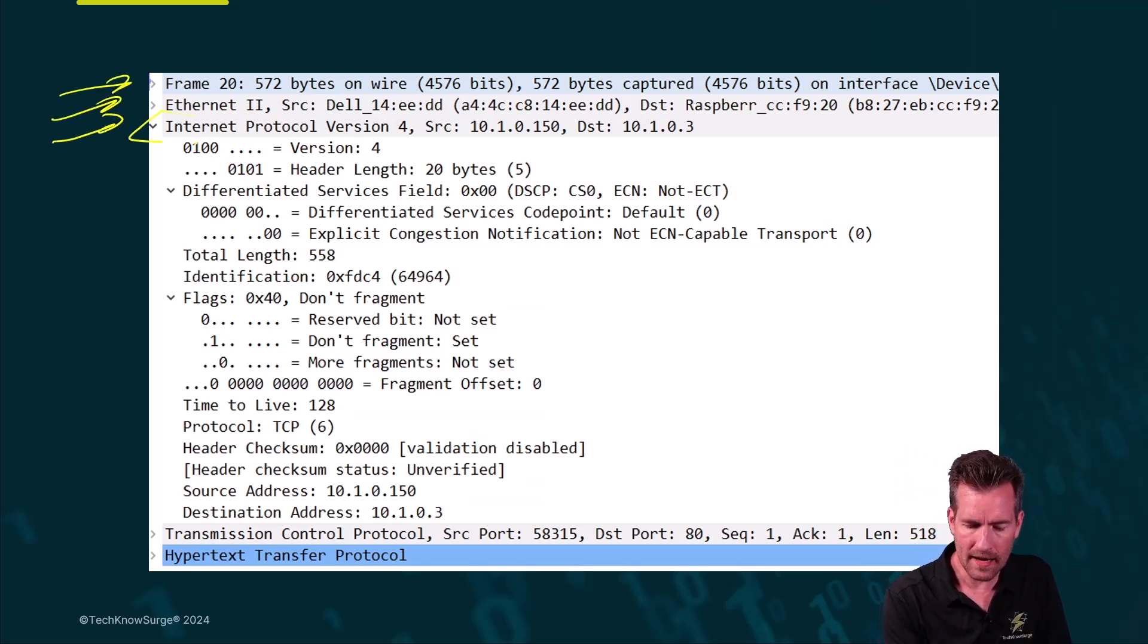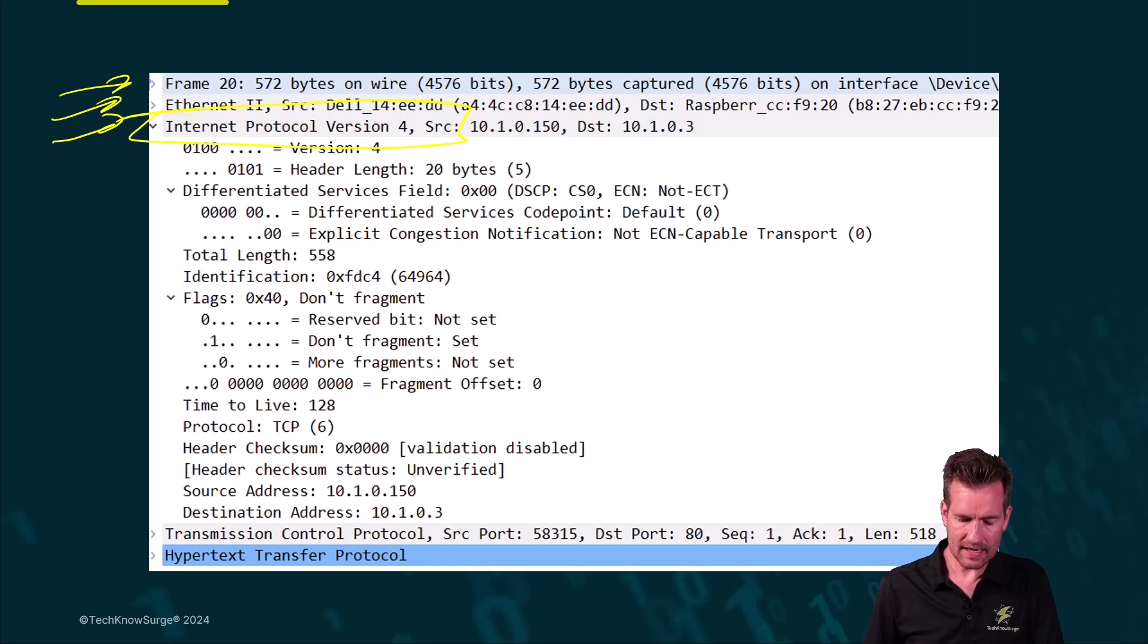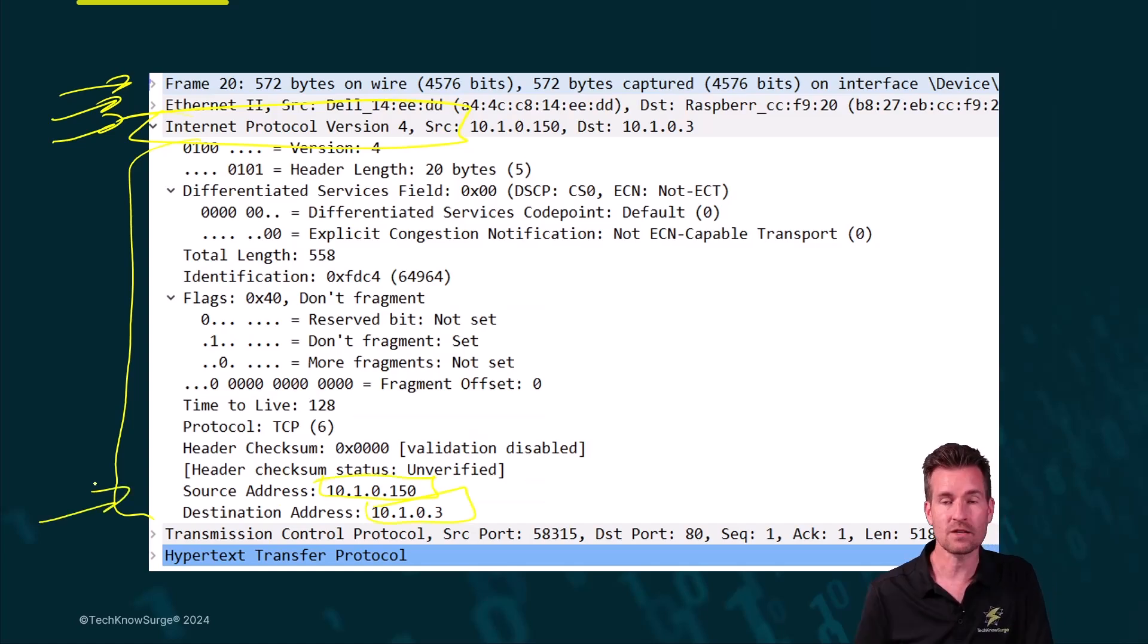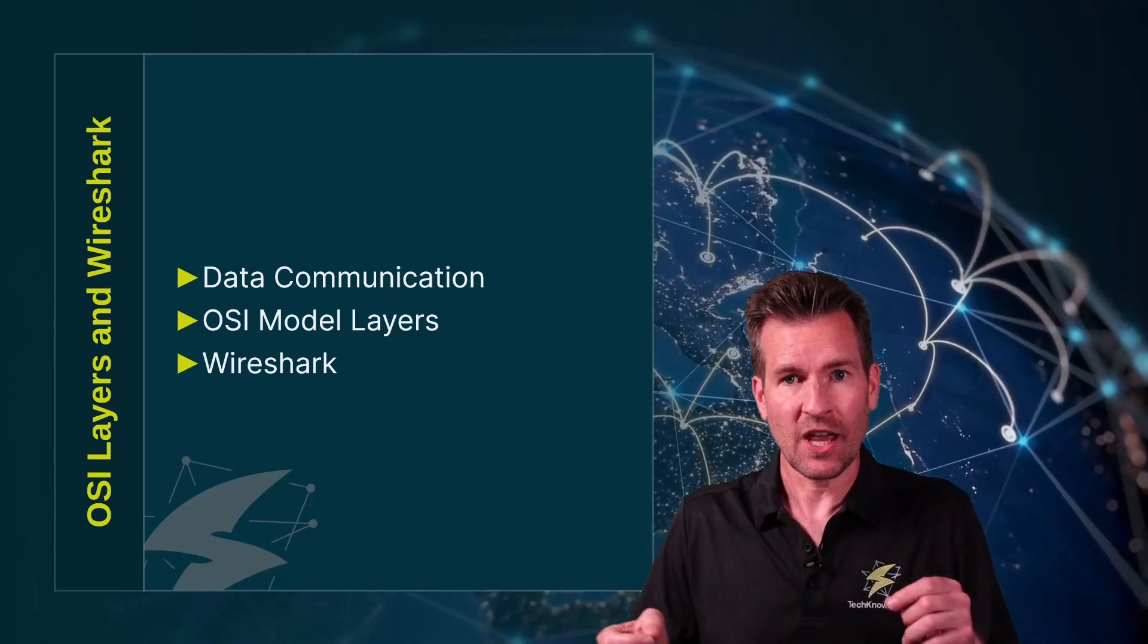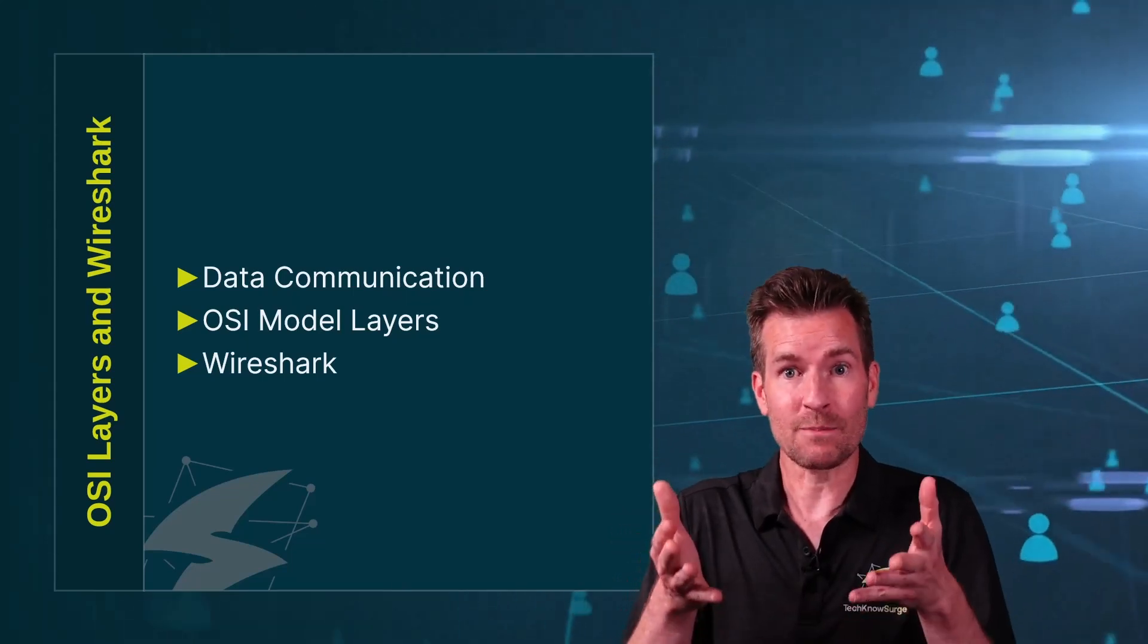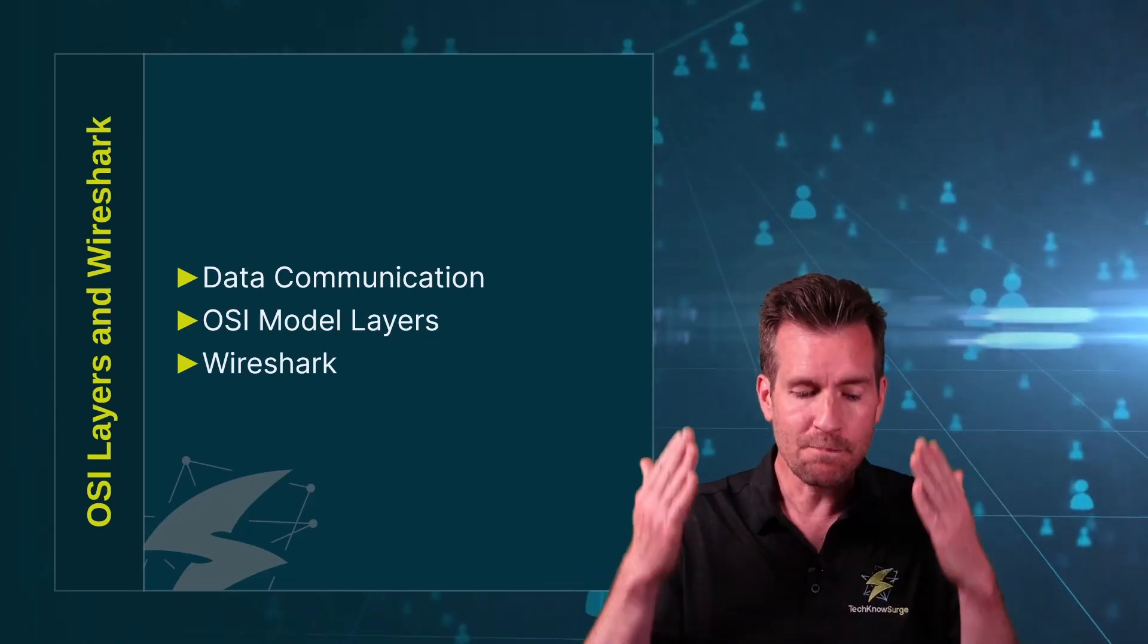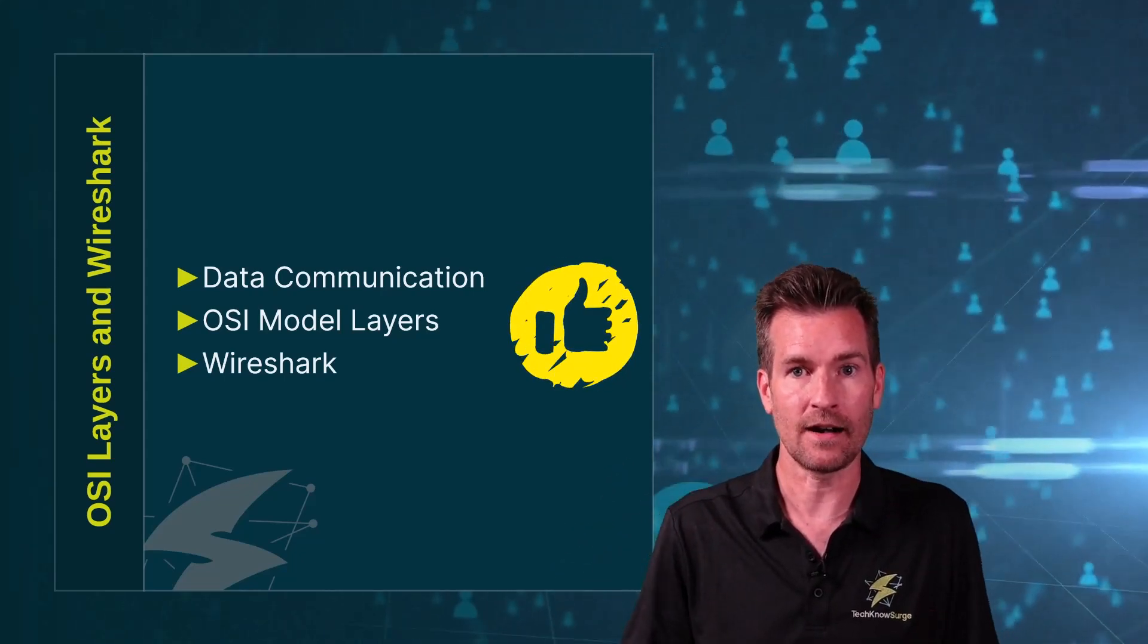We can open up layer 3 and in this example right here it's Internet Protocol version 4, and within here we can see all of the information that's being transmitted across here to include the source address where it's coming from and the destination address where it's going to. So really by better understanding the OSI model layers you're going to be able to better understand Wireshark and what's being presented to you. And what is being presented by Wireshark will allow you to better understand the OSI model layers. Both of which allows you to better understand data communication and how computers and devices on the internet communicate.